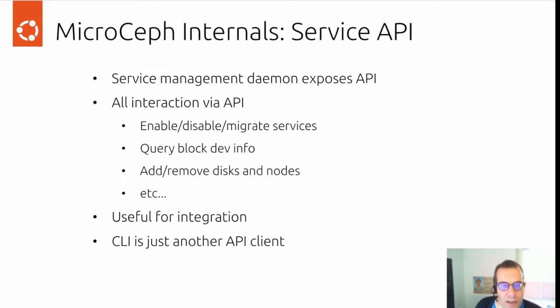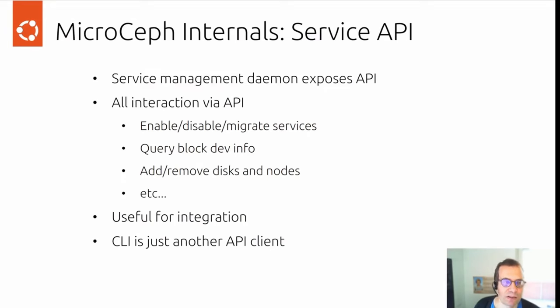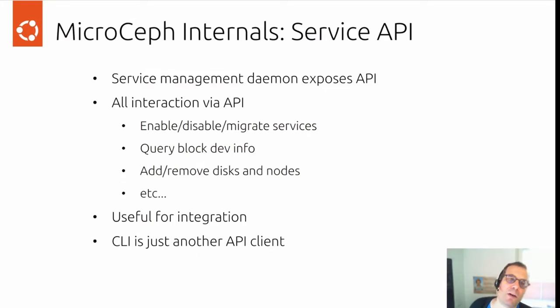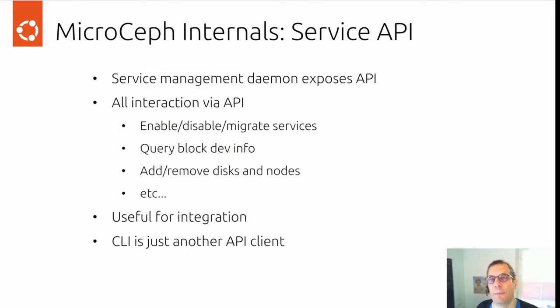All the interactions like enabling, disabling, migrating services, querying block device info, adding, removing disks, et cetera. Everything through the API, which is very useful for integration. And the command line interface is just another API client.